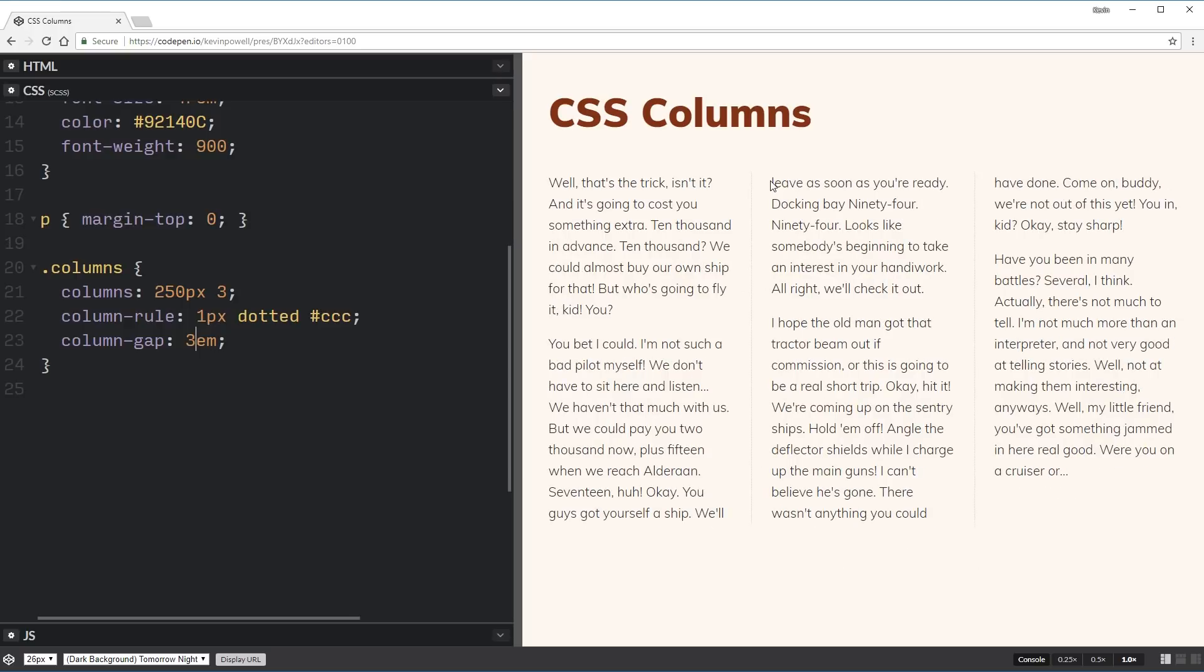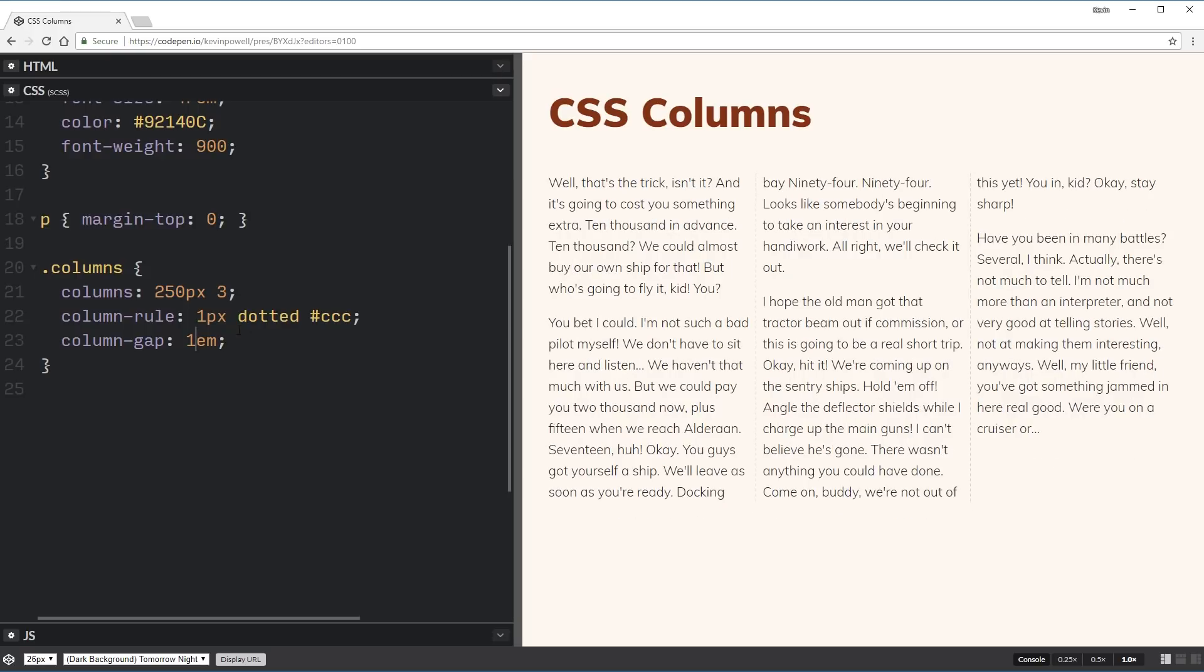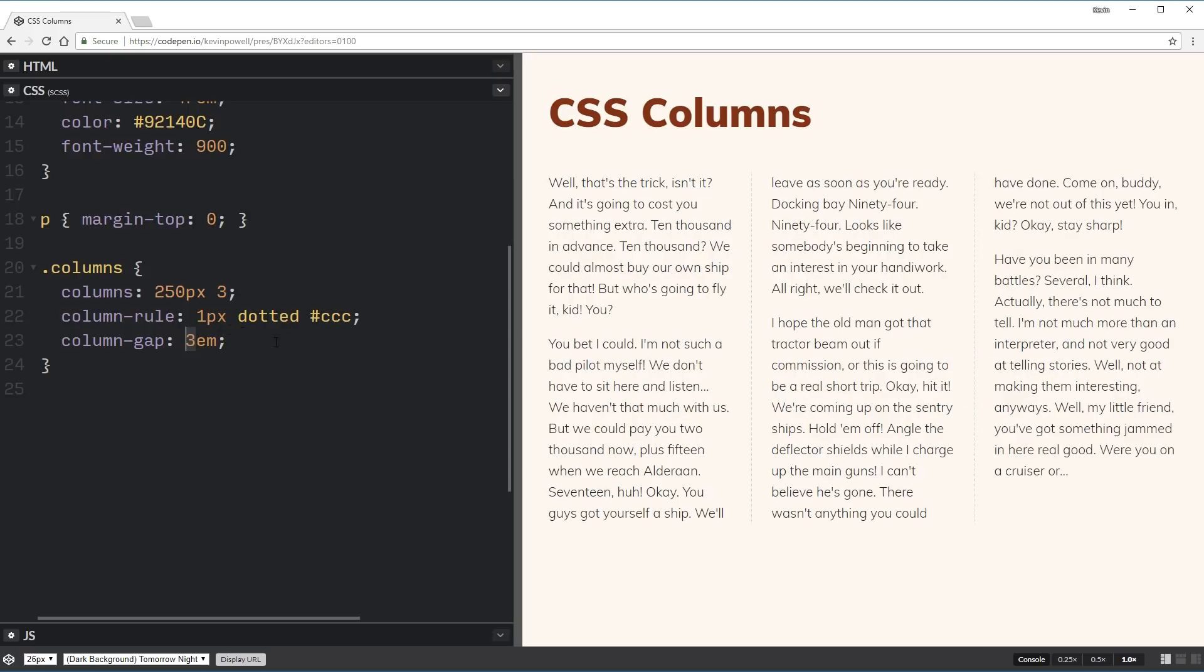And your line here will just be dead right in the middle of whatever that space is. So I think that's really cool that we can control the gap like that. And just so you know, the default is 1em. That's, I think, what all the browsers will default to on the column-gap. But you can set it to whatever value you want it to be.